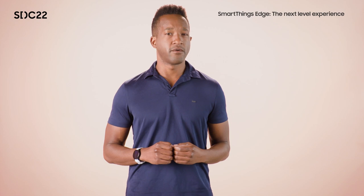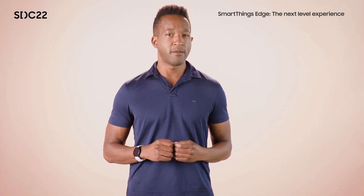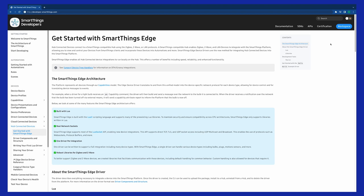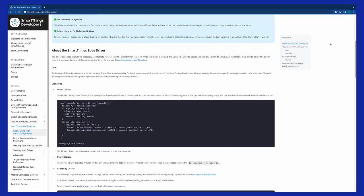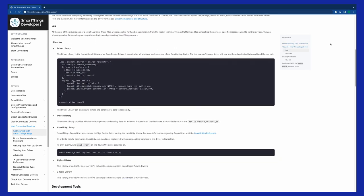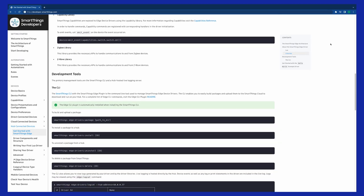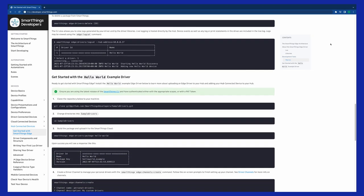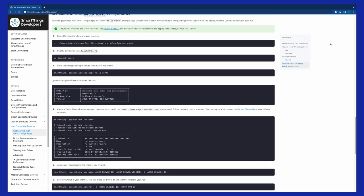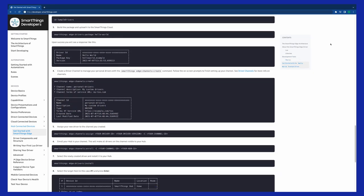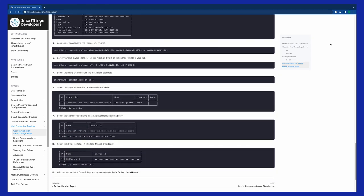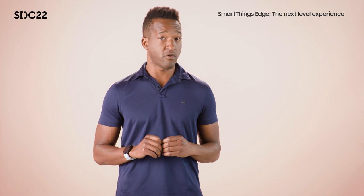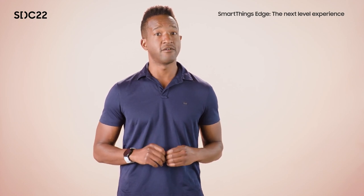During August 2021, we officially launched an open beta period for SmartThings Edge. This beta period included the release of tools and documentation to provide our developer and partner community with a head start in transitioning existing Groovy DTH integrations to Edge drivers. Additionally, our internal development teams worked hard to port many of the existing SmartThings published DTHs to Edge drivers, ensuring a seamless experience for our users as we embark on this transition. Here to talk to you more about these porting efforts is my colleague, Alyssa Dornbos.